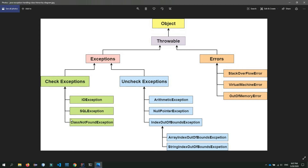If the student object is available in the main function, we have the student class. If we compile and do not send the class to the message, we will get a ClassNotFoundException.